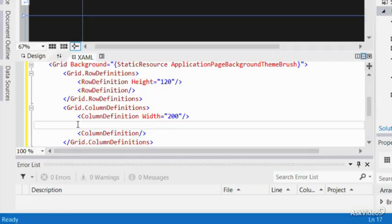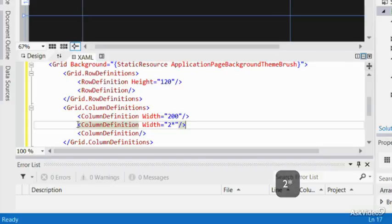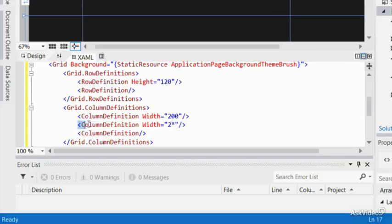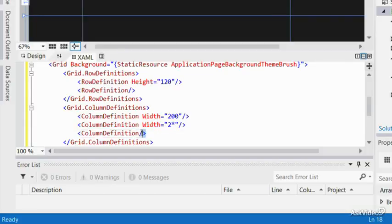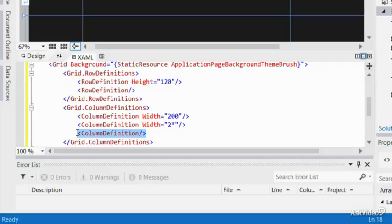Now, if you add a new column with the width of 2 star, then from the remaining 900 pixels, 2 thirds will be taken by this new column totaling 600 pixels. The column that doesn't have a width value will take the remaining 300 pixels. As you may have noticed, the star changes the width value from a fixed value to a percentage value.